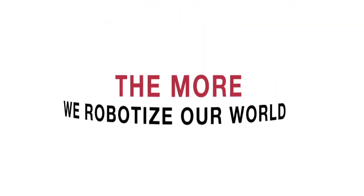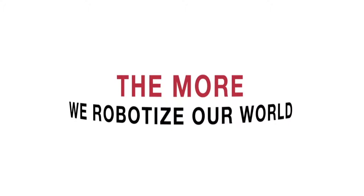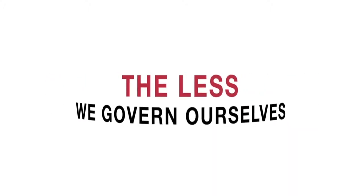Should we abdicate now, surrender to the algorithm and become obsolete? The more we robotize our world, the less we govern ourselves.